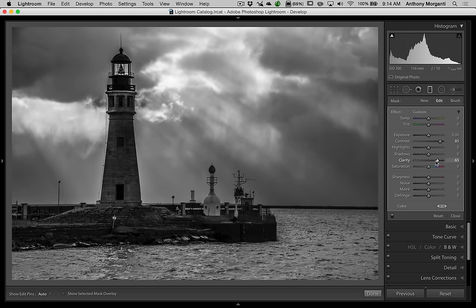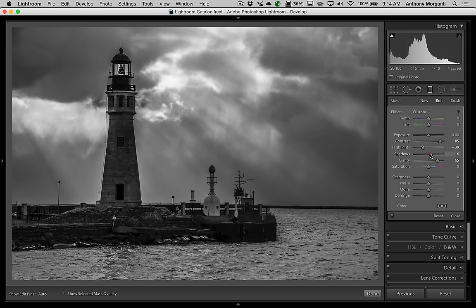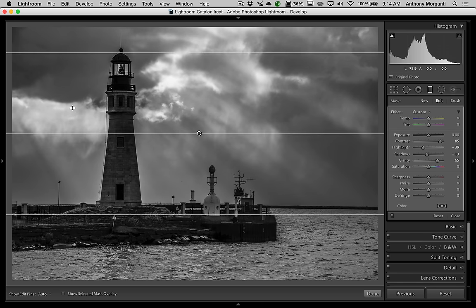Contrast up and clarity up — it looks pretty cool. I'm going to mess around with highlights, bringing them down a little bit, and shadows. It's not really doing anything I think is beneficial. The problem now is the graduated filter is going over the whole image and it's affecting the lighthouse too. I'd prefer that the graduated filter not do anything to the lighthouse or the ground around it.